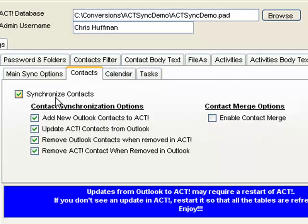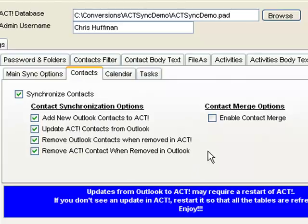If you enable this, then you're enabling the synchronization back from Outlook. So you can add new Outlook contacts, update contacts, remove Outlook contacts, and remove ACT contacts. Also, if you want to merge contacts, you can enable this option.